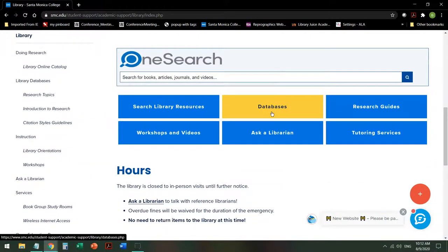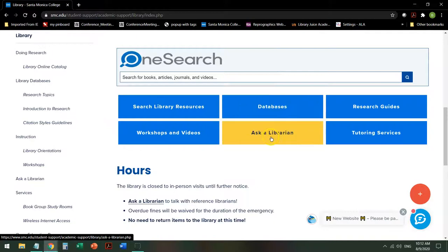Before we leave this page, I want to bring your attention to the Ask a Librarian button. This is 24/7 chat reference help, so if you need help at any time during your search, you can always go to the library homepage and ask a librarian.